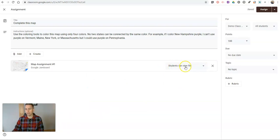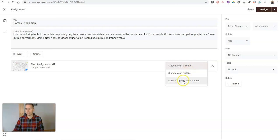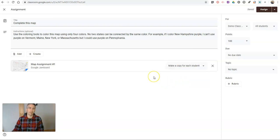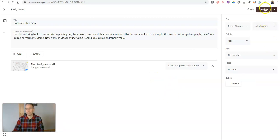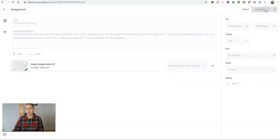And I can choose students can view file, students can edit file, or make a copy for each student. That way they're not all editing the same copy of the map. Now we go ahead and assign that to the class.